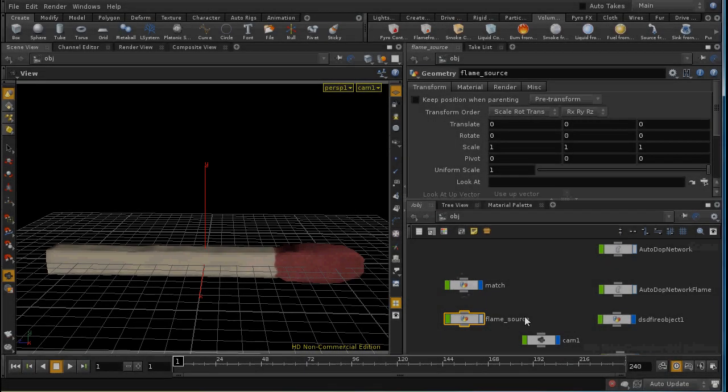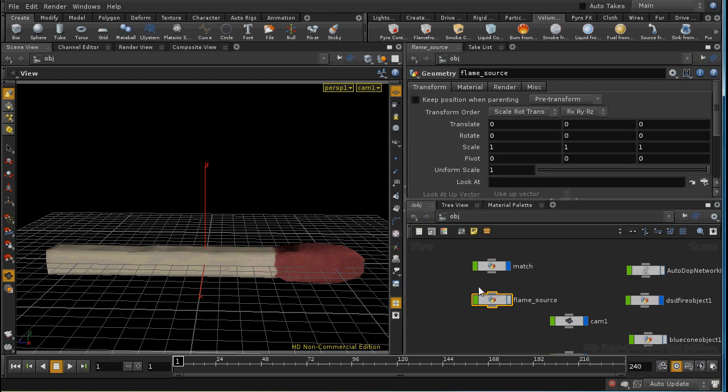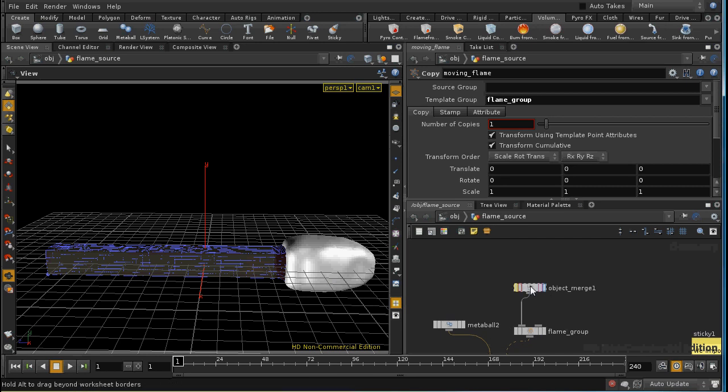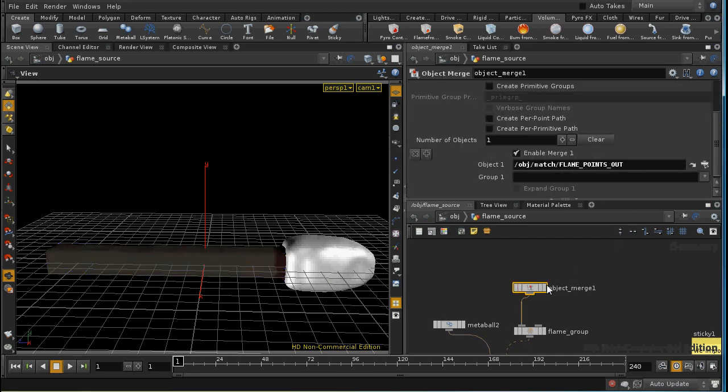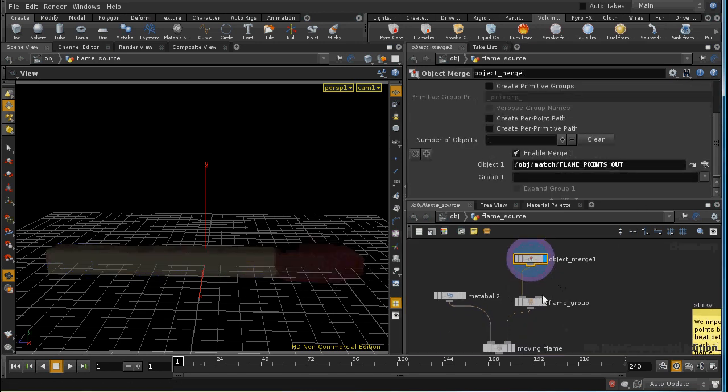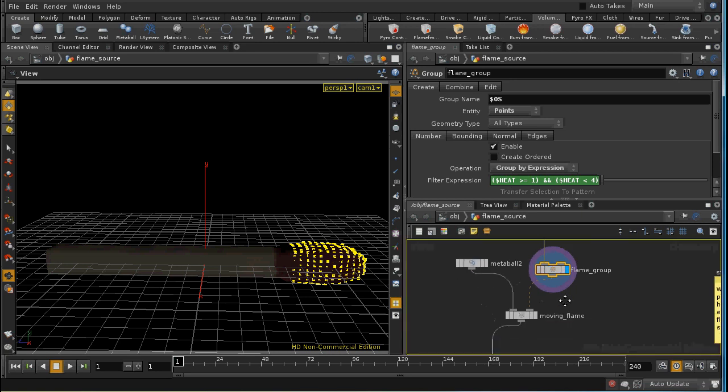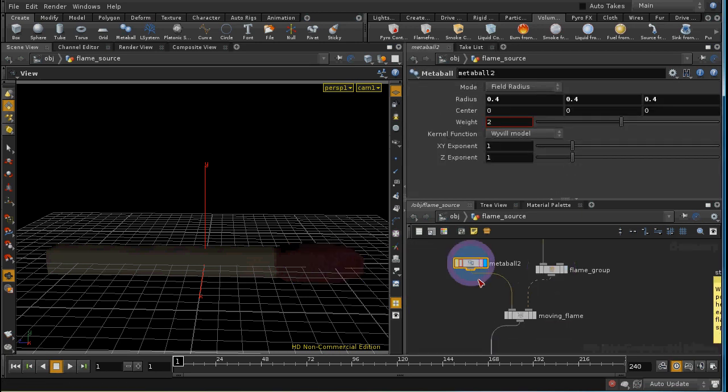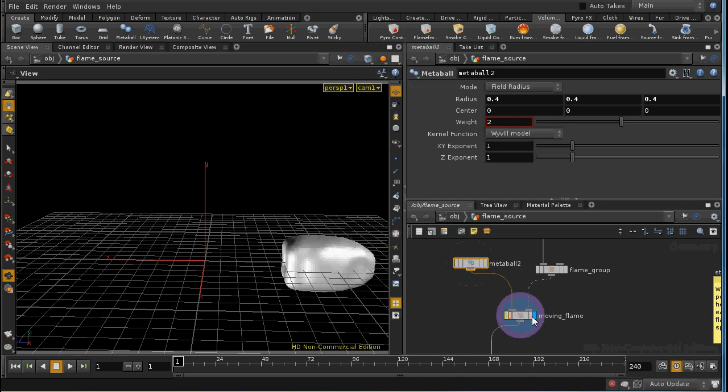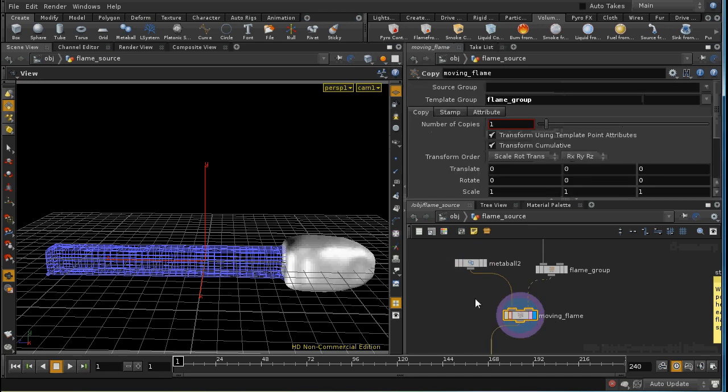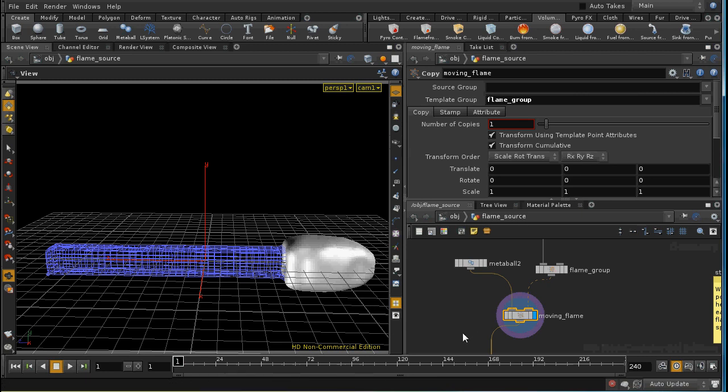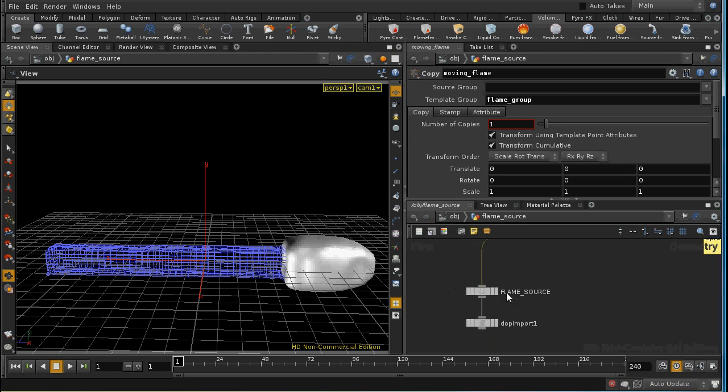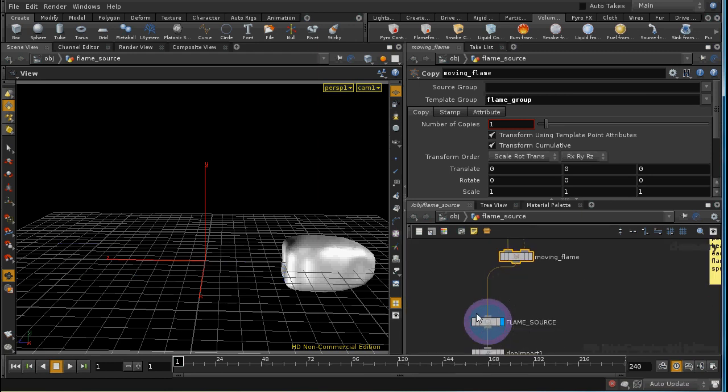So after setting up the match the next step was to set up a source for the flames. And I do this here inside the flame source node which by default is not displayed or rendered. Let's dive inside. The first step is to bring in all of the geometry from the match. Then I select points on the match based on the value of the heat attribute. If it's between 1 and 4 they're a member of this group. Then I take a meta ball and I copy it. Let's change this to hide other objects. I copy it to every point in that group. So we get this bulb end to the match as our initial source for the flame. And then we have a null here which indicates where the flame information is going to be drawn from.